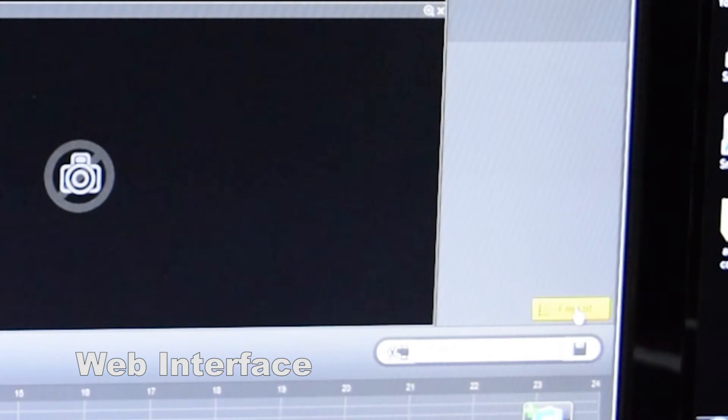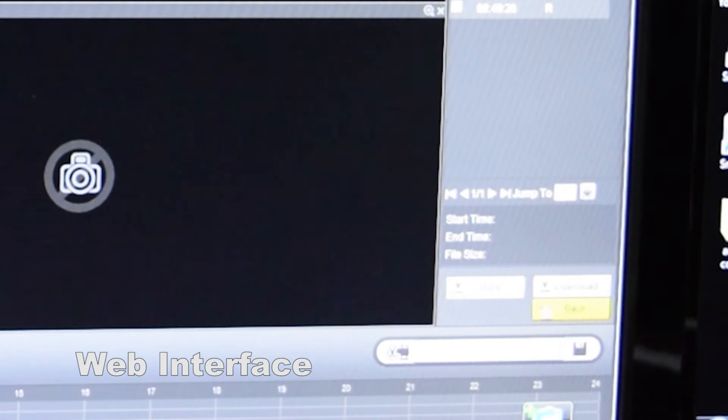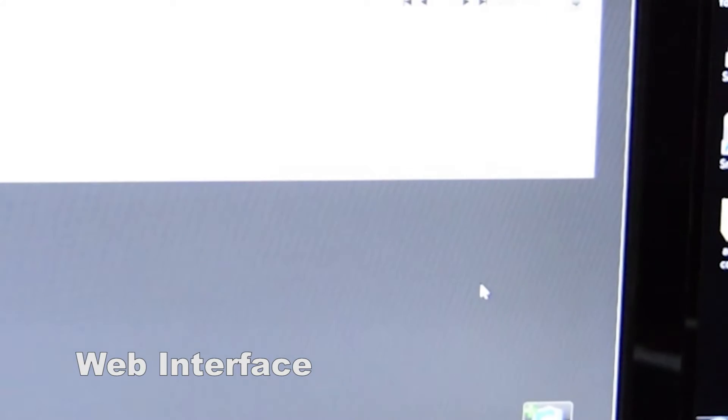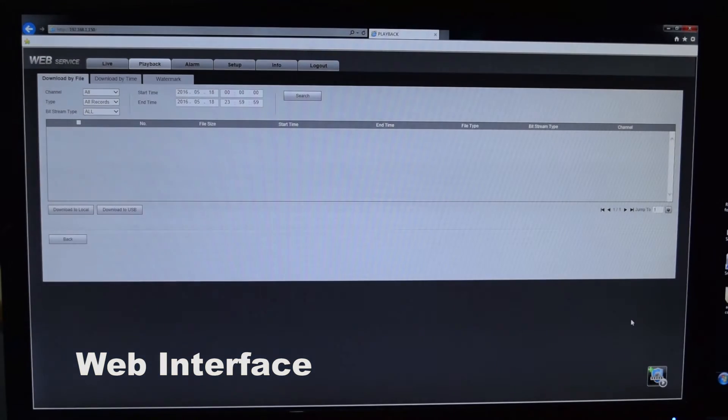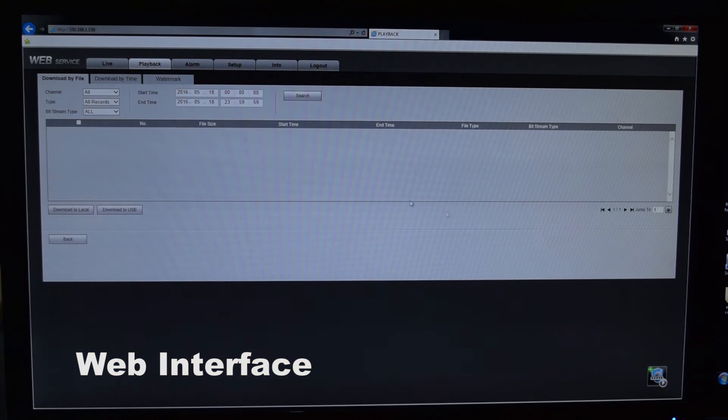Next step is go to file list and select more. Once you're in more, you want to go to download by time.